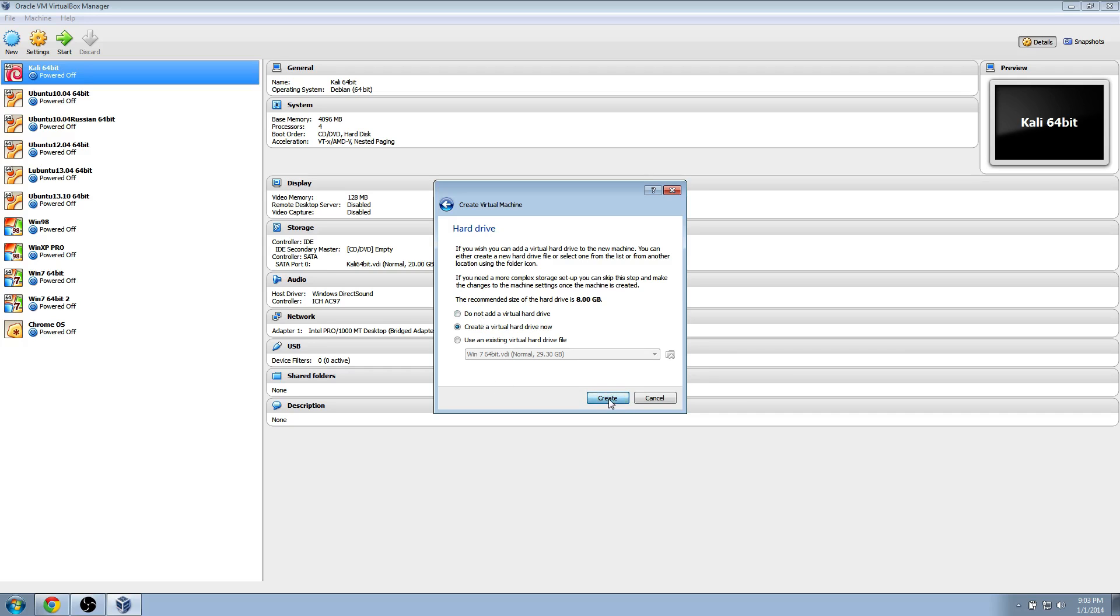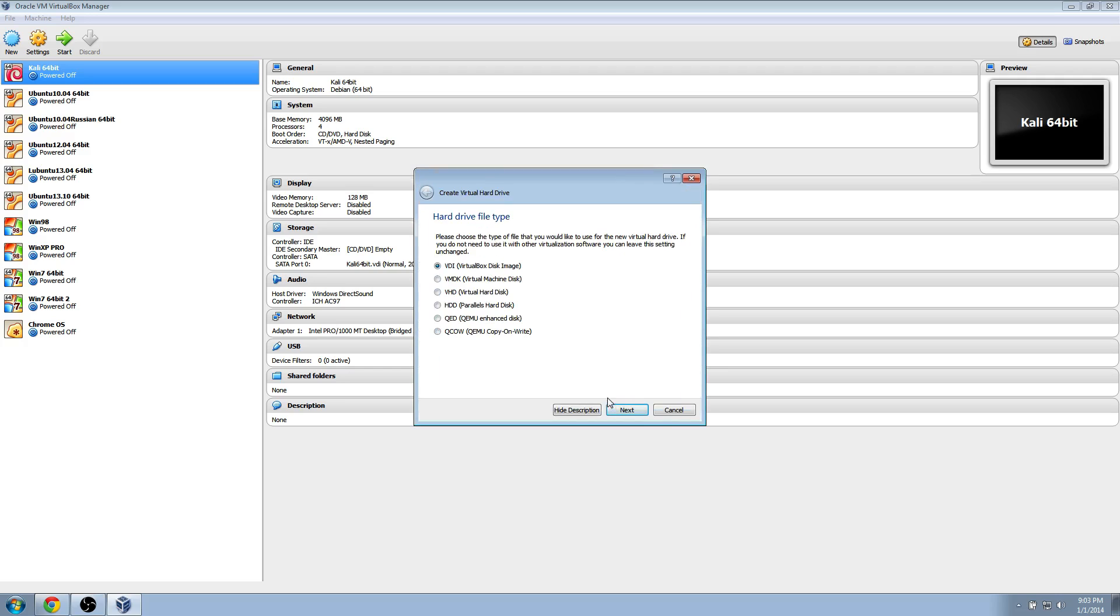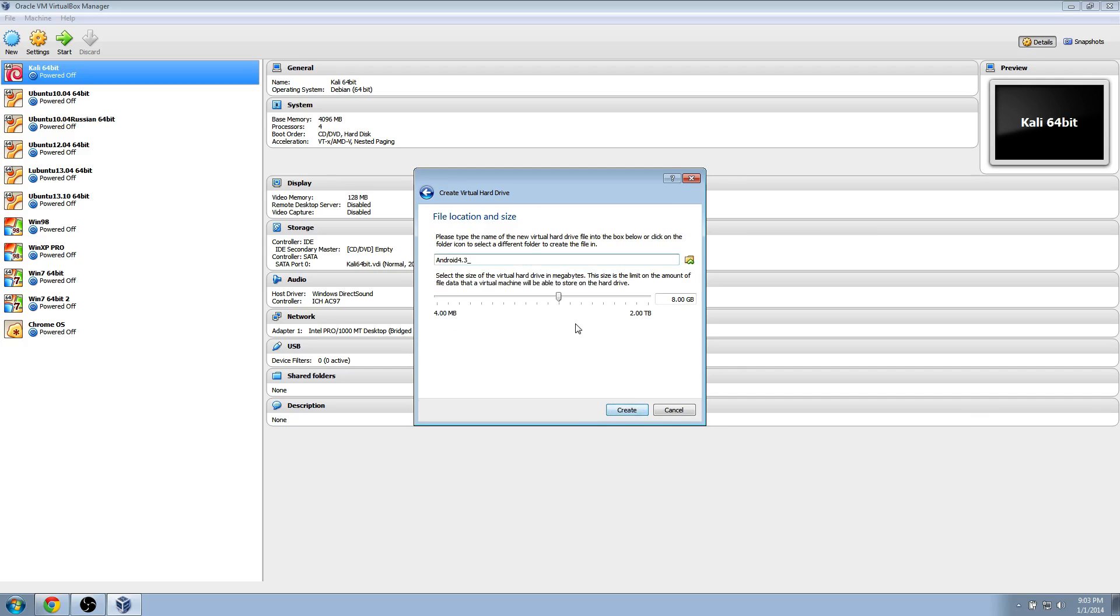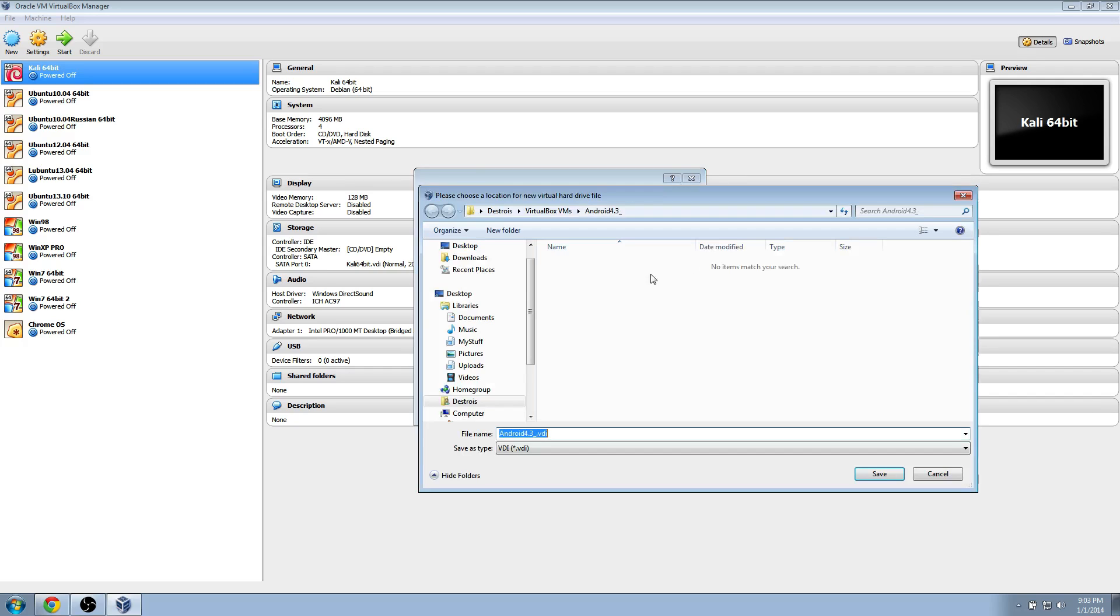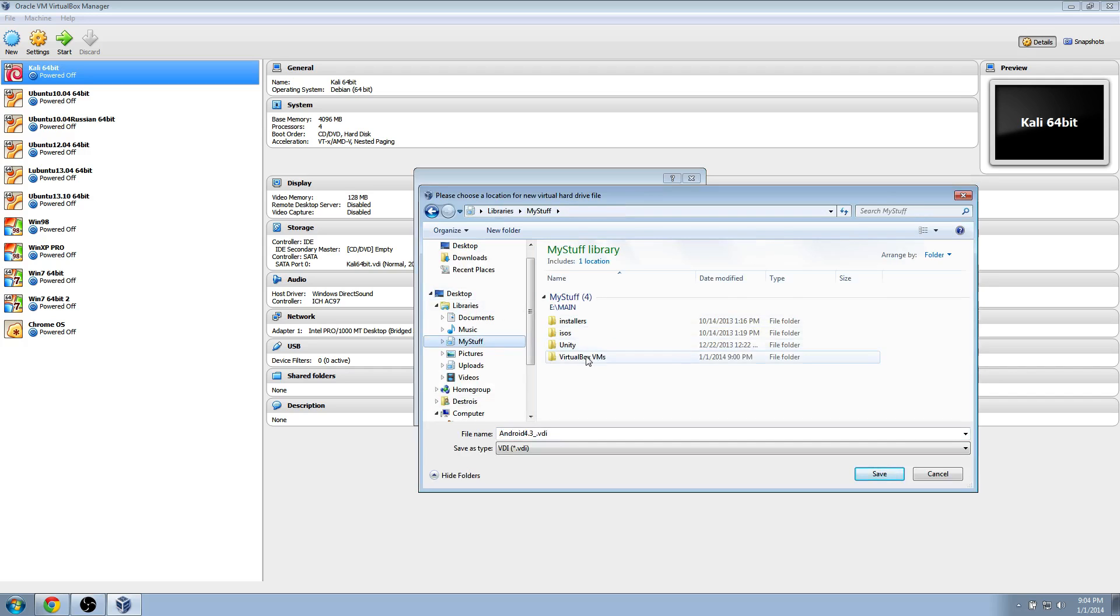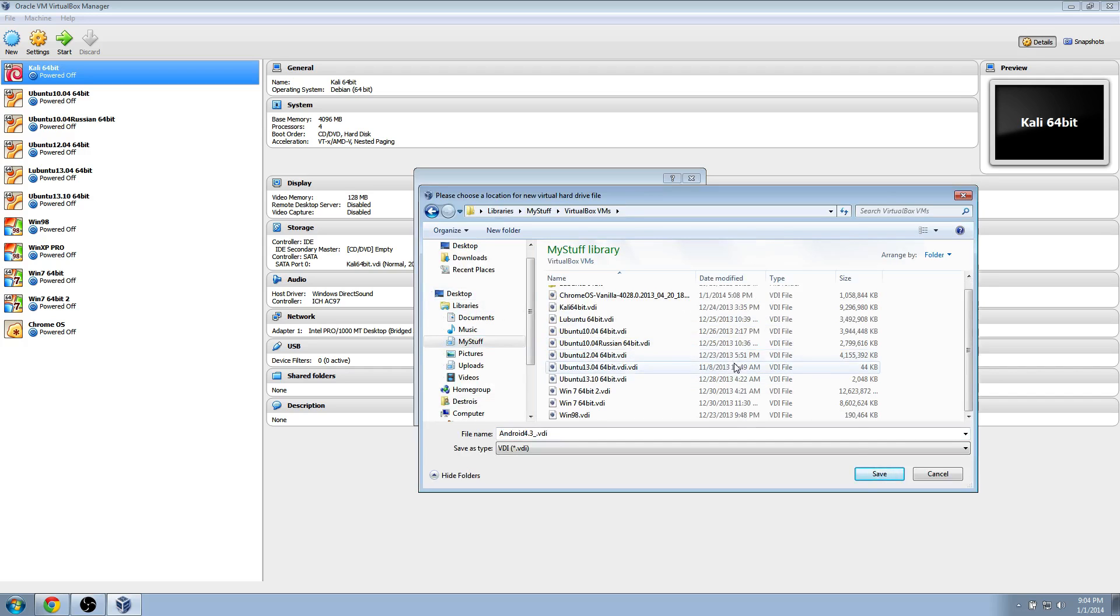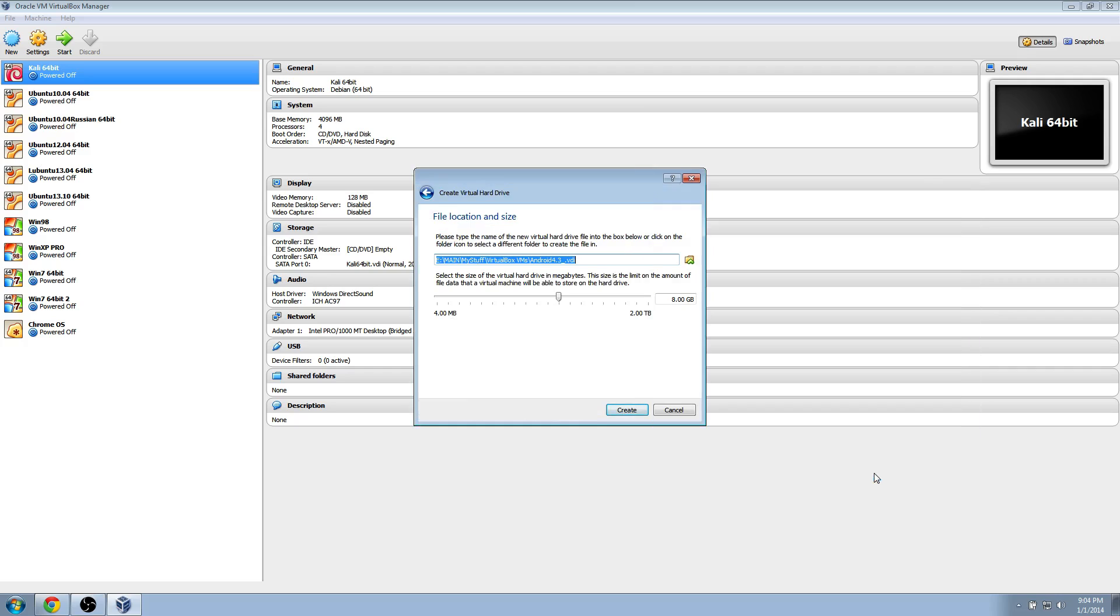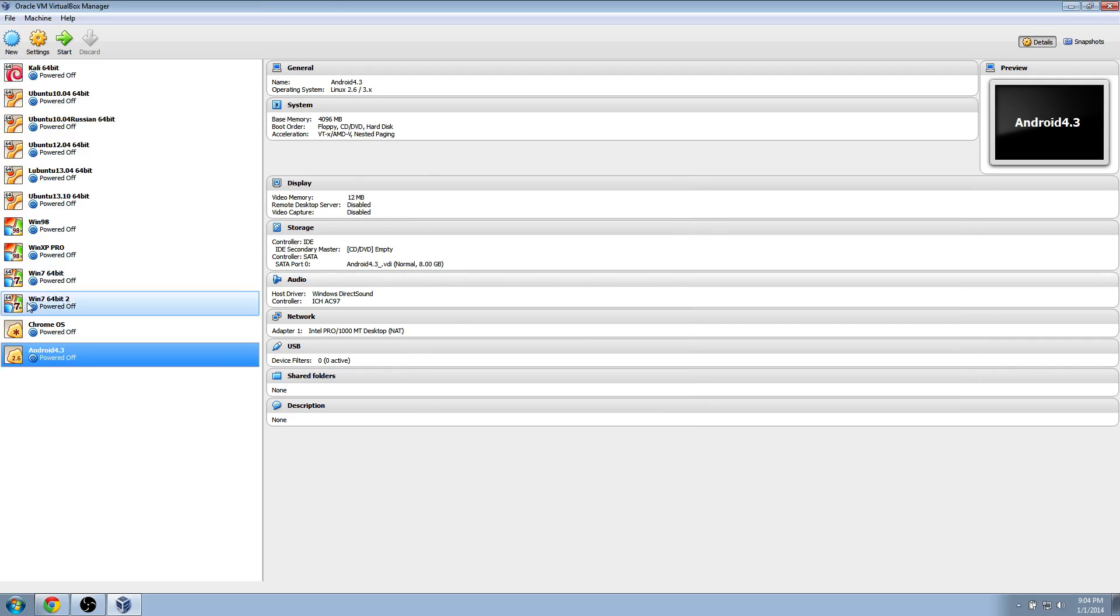Create a virtual hard drive. Pretty much just go along with the defaults on most of these unless you know what you're doing and you specifically want something else. Next. I want to save this somewhere different, so I'm going to go there. I have all my stuff in one folder, so I like to save them all there. 8 gigs, good. So I'm going to create that.